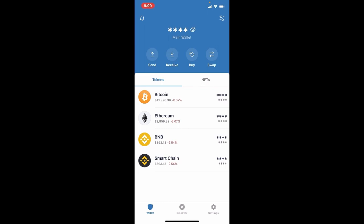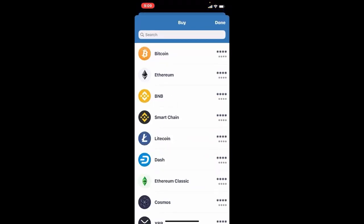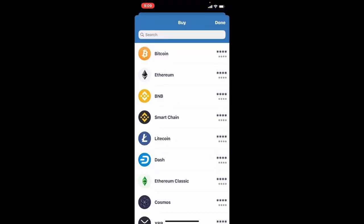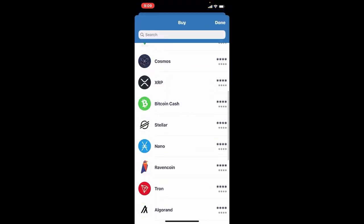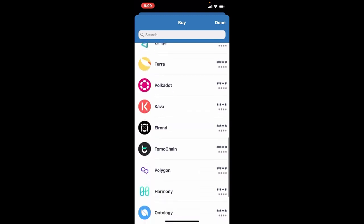To deposit money into Trust Wallet, either you can receive crypto from someone else or you need to start buying. Tap on the buy button at the very top of the screen right under main wallet and you will be able to see all of the cryptos that you can buy in the list.